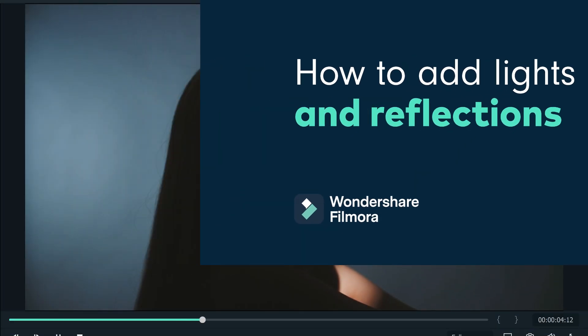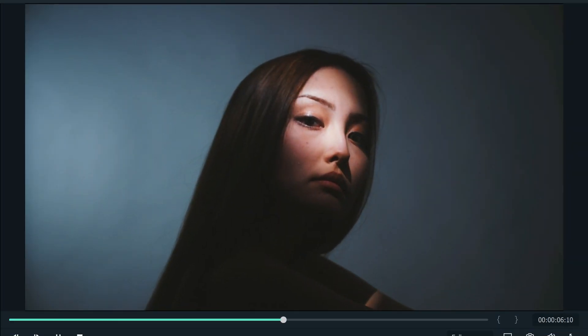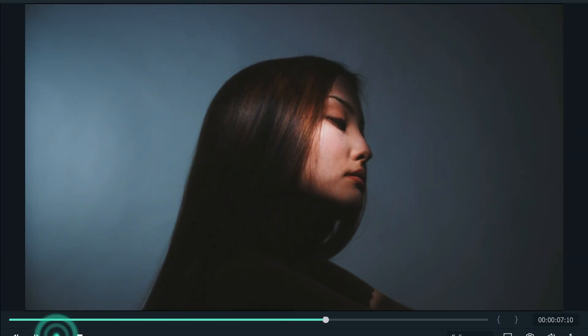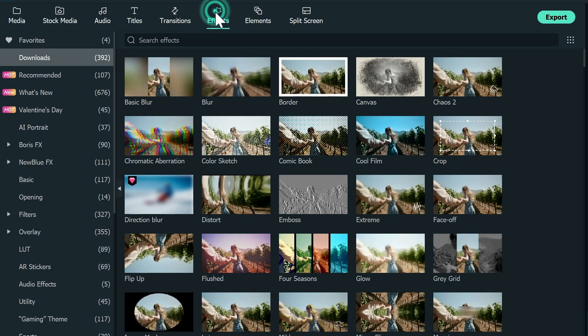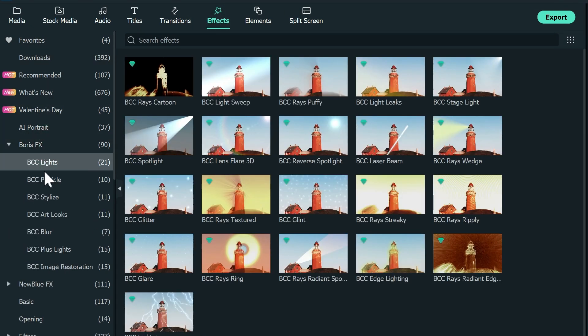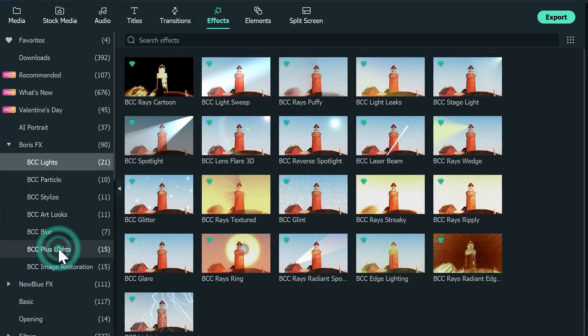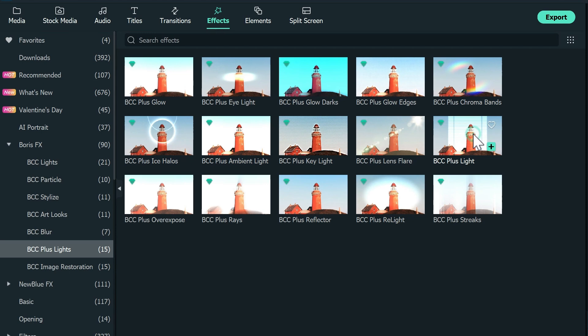Finally, we have this artistic shot where we want to add some lights and reflections. Go to effects, select Boris FX, then BCC Plus Lights, and then finally BCC Plus Light.